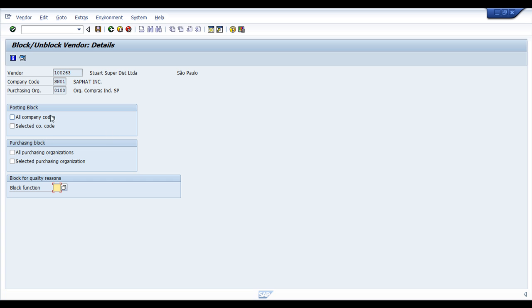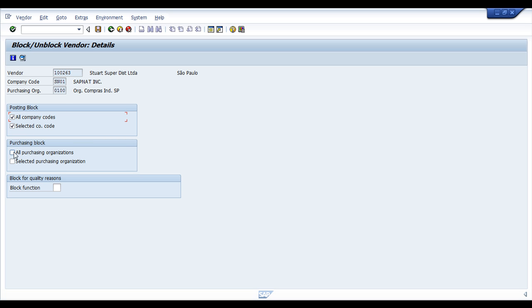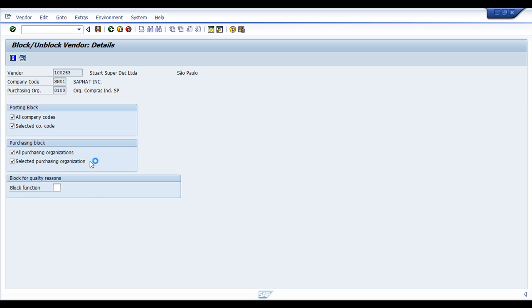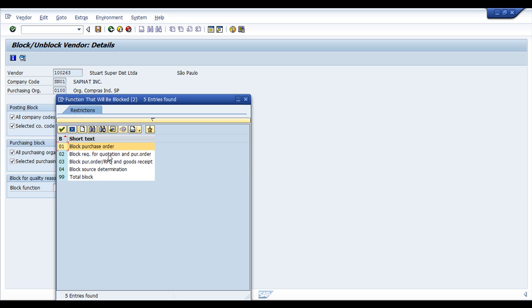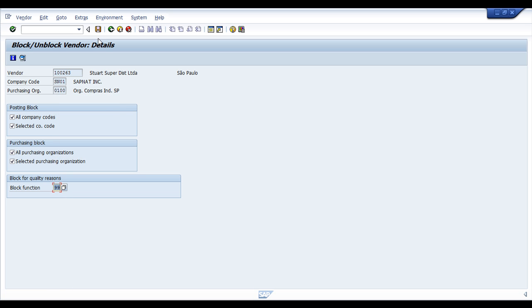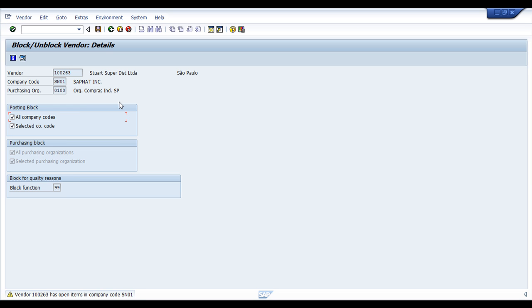Usually, what do you do? Depending if you want to do for all company codes or just for company codes or just for the one you have selected, you can choose what you're going to block. I will block everything. In quality reasons, I will choose total block. Just save.